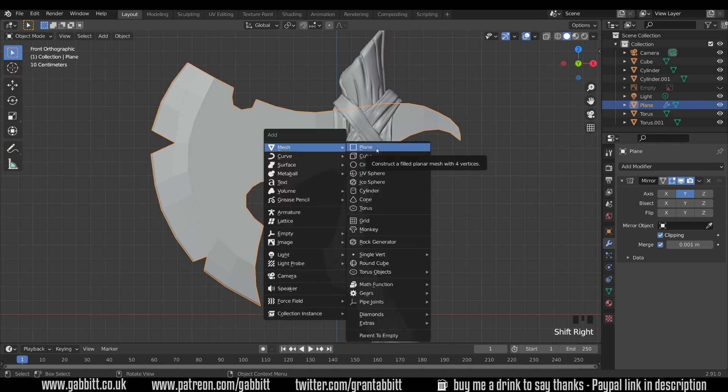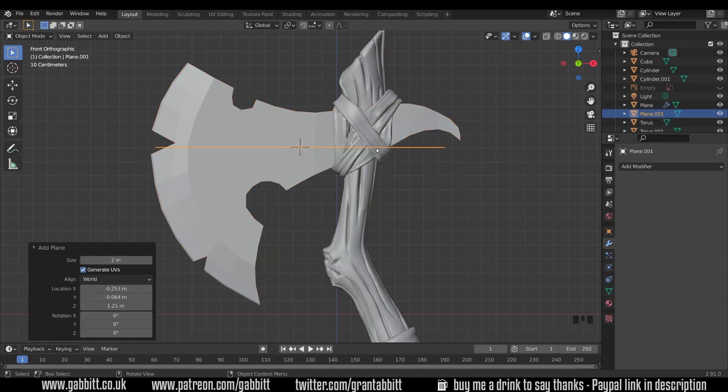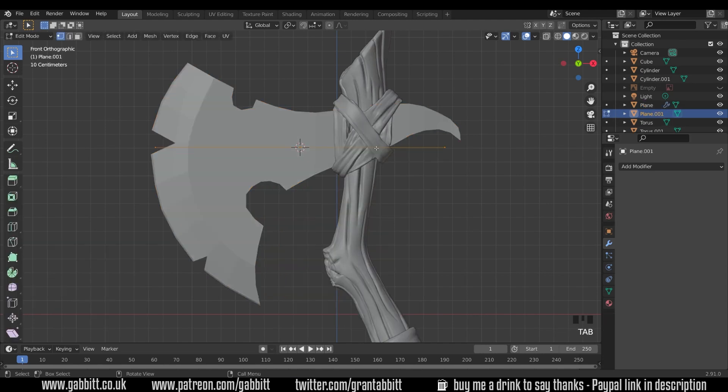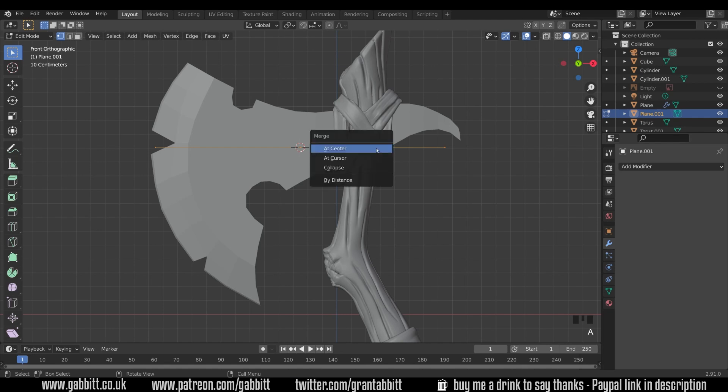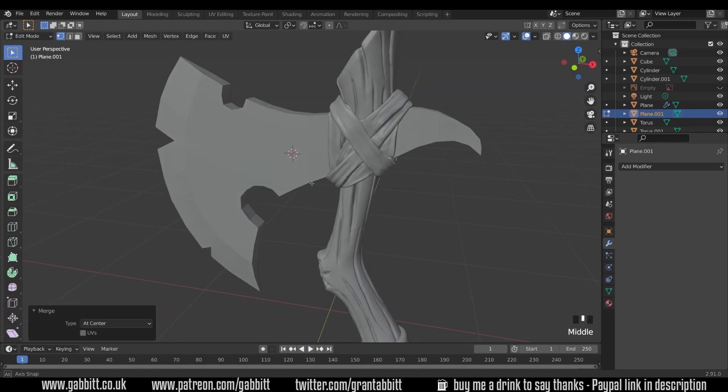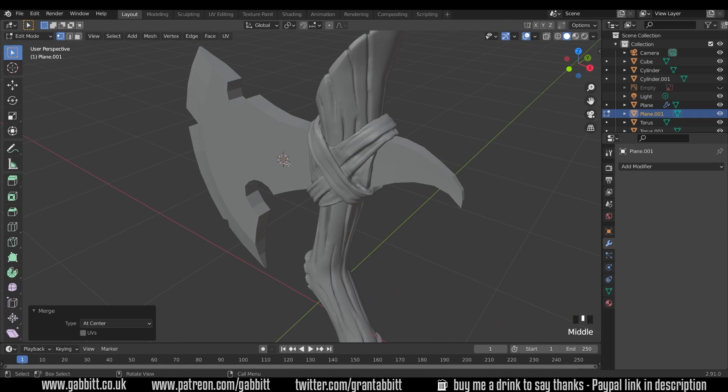Shift A to add mesh and I'm going to add a plane, actually any mesh will do in this case. Into edit mode with tab, select all your vertices and press M to merge them at the center. The reason I did that is because I wanted one vertex just in there. So any mesh, if you select all the vertices and press M to merge at center, will create the same thing.